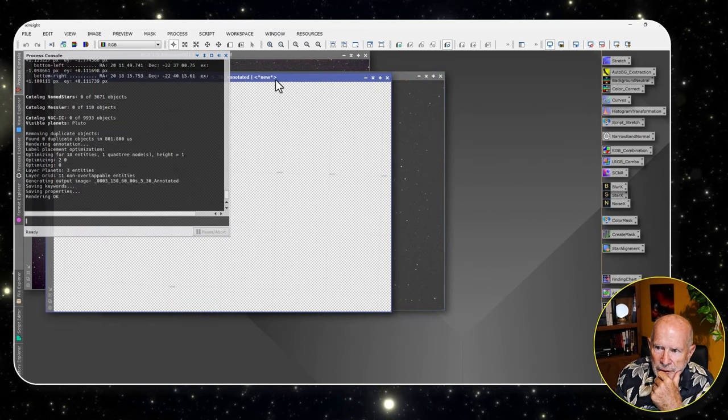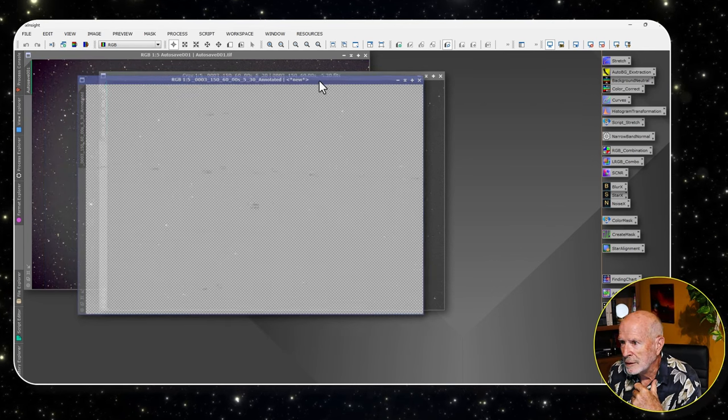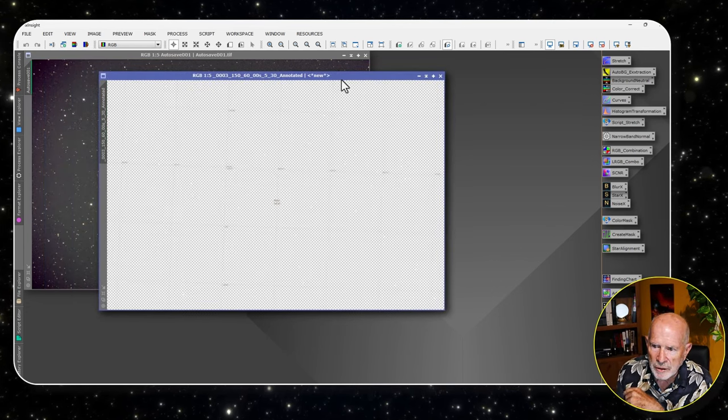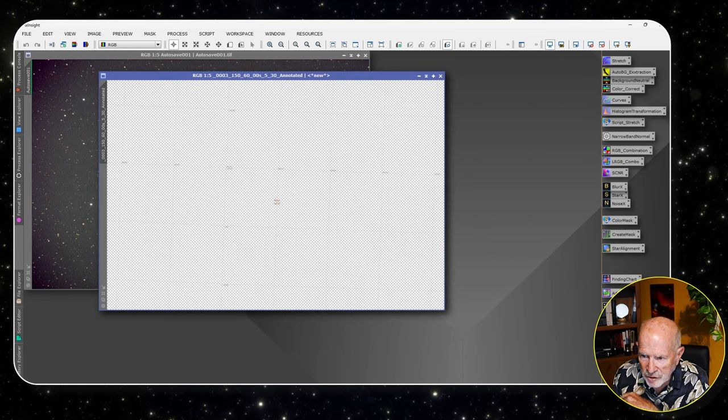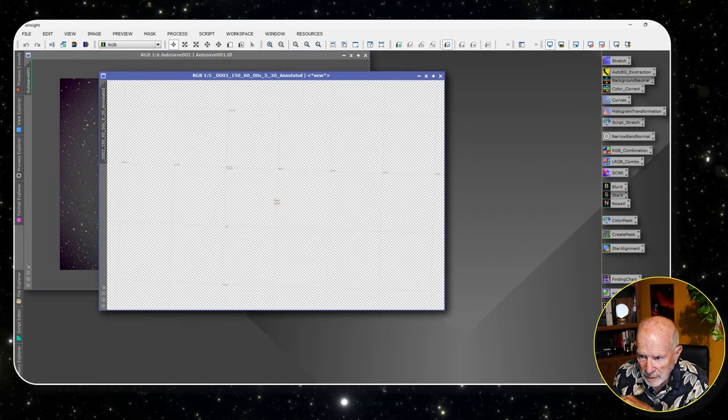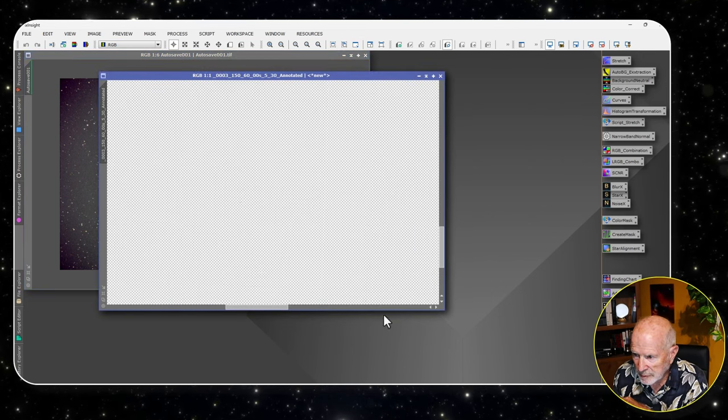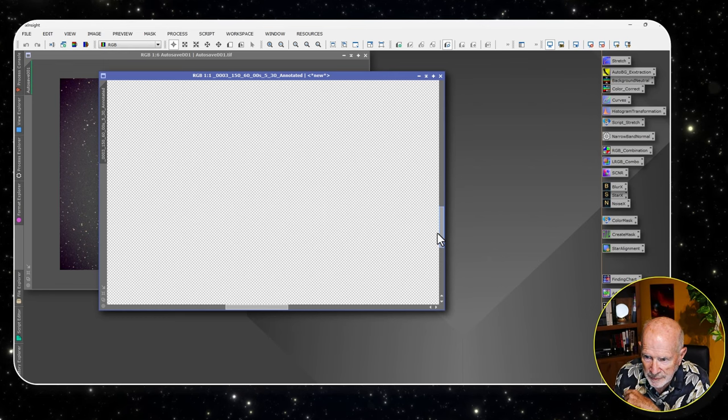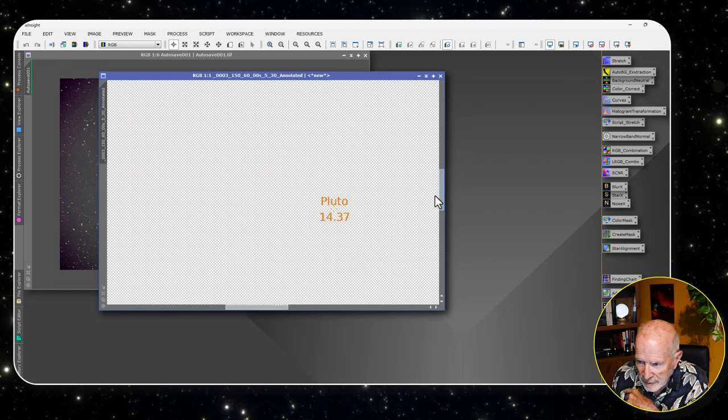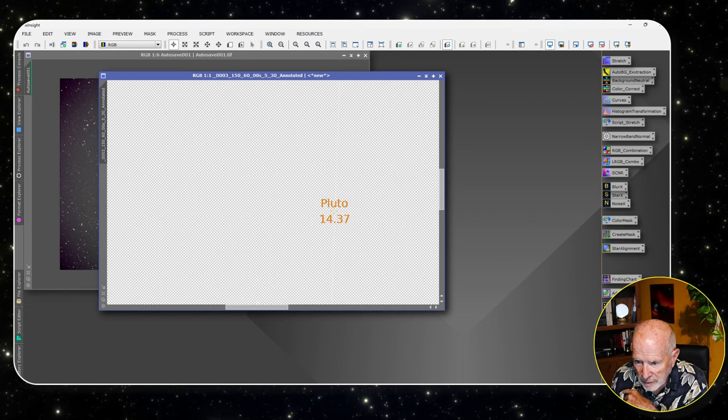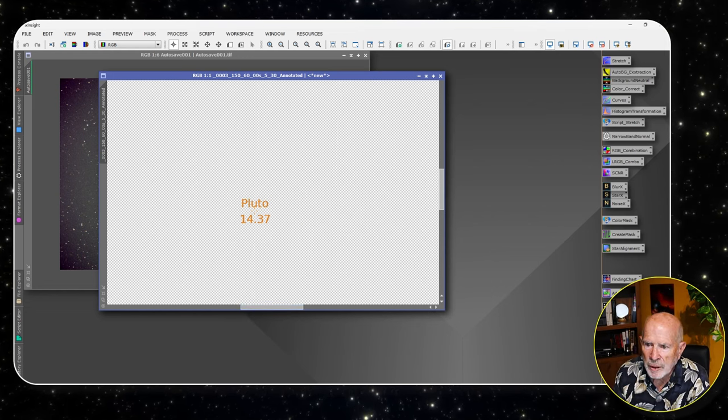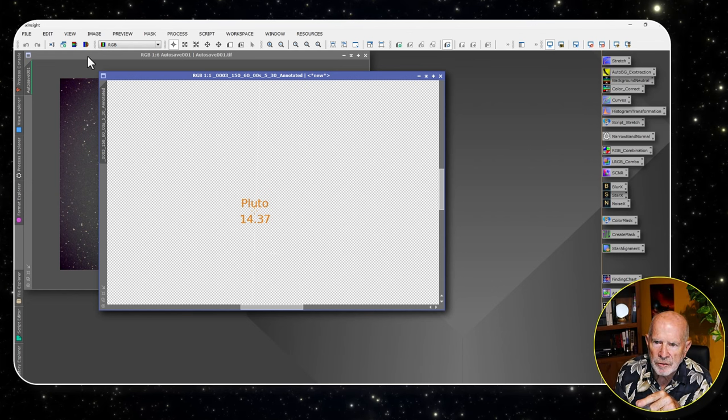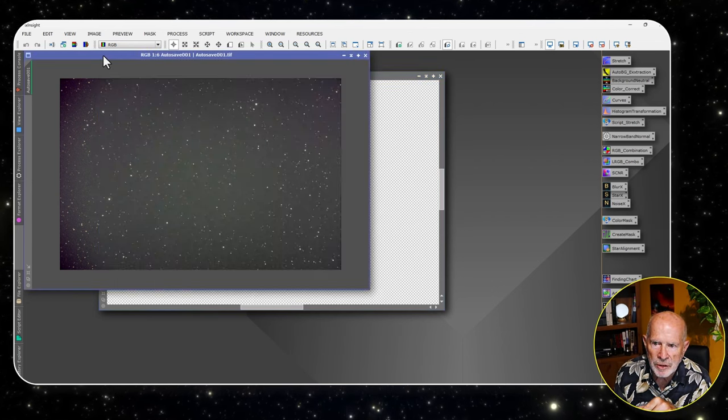There's the object right there. Now if I overlay this onto the image itself, it has Pluto right smack dab in the middle, right here. It has Pluto right in the center of the image. I got white over white, it's very hard to see. There it is.